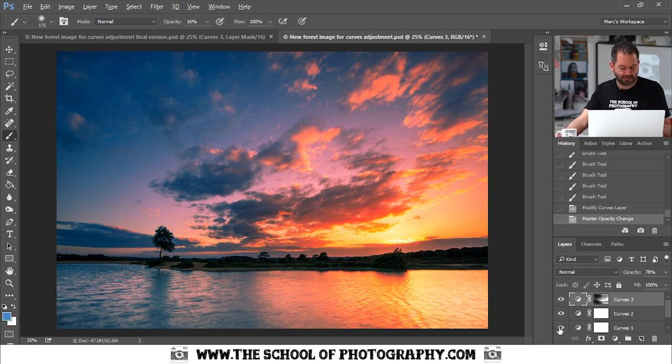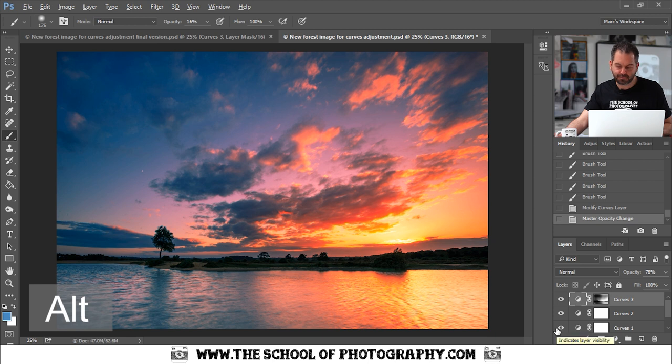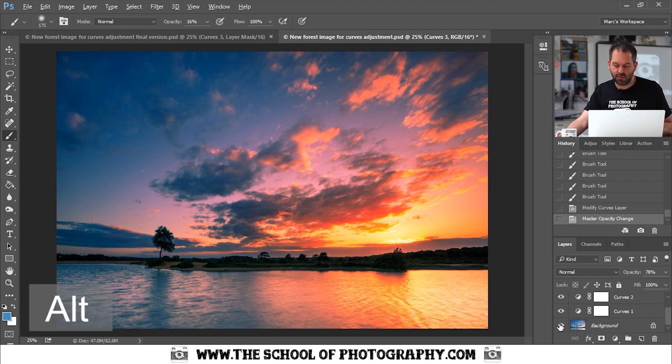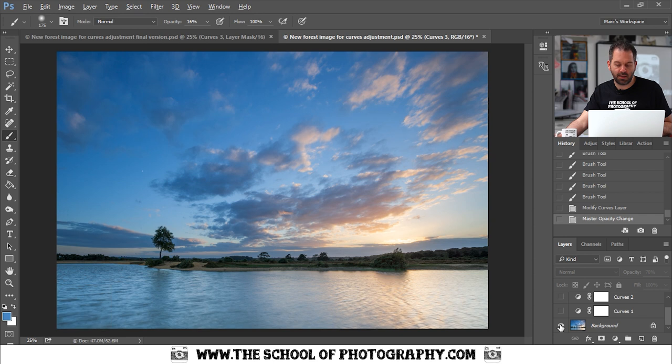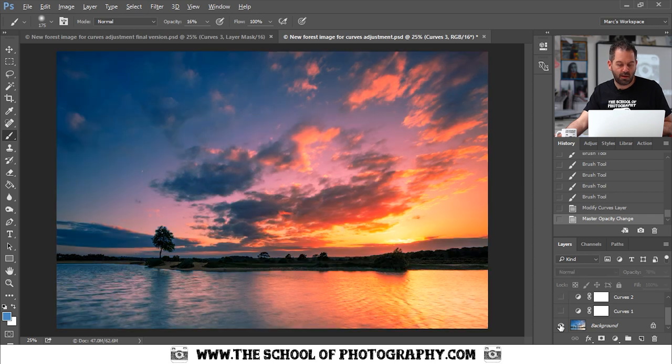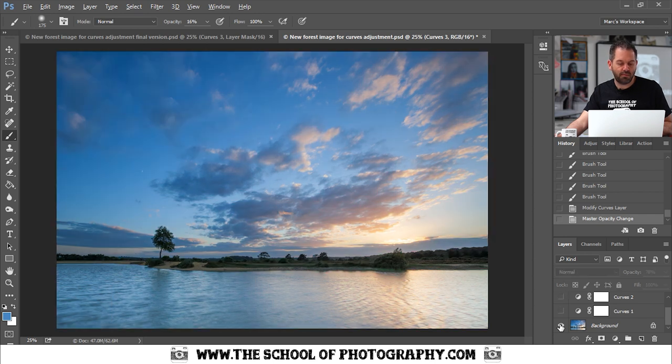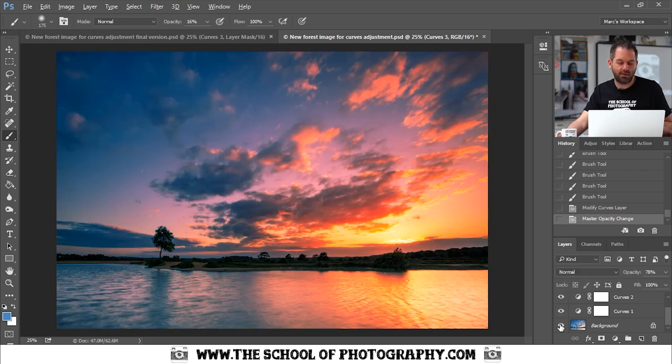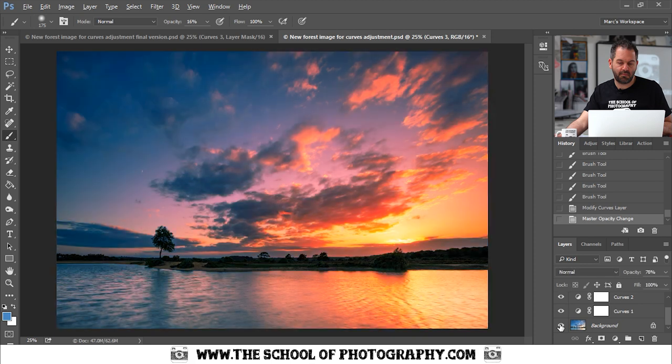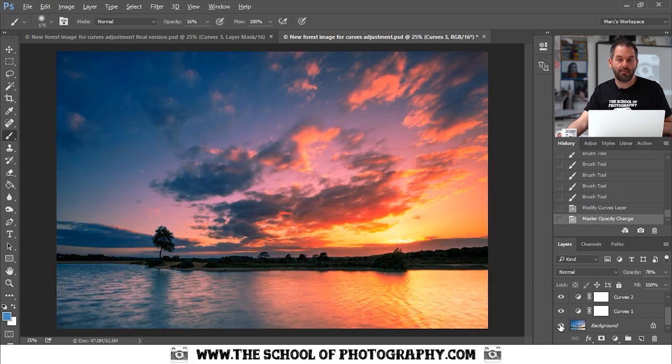Here's the original. Hold down the alt key and click on your original layer and it will hide everything else. So original curves adjustment. Beautiful.